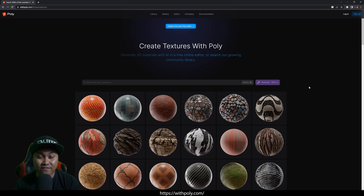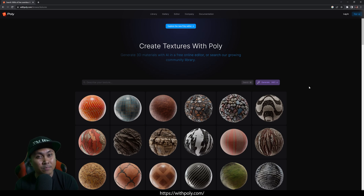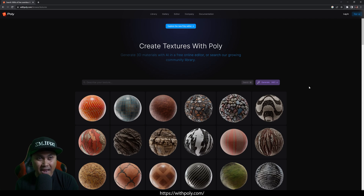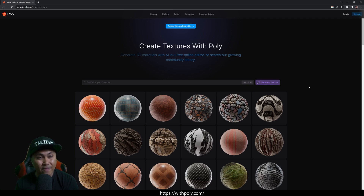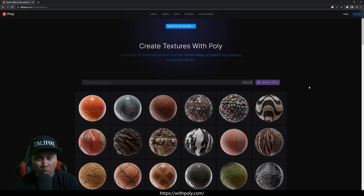Hey, what's going on y'all? Jay from JS Films. In this video, we're going to be taking a look at withpoly.com, which is a website where you can download thousands of PBR textures for your workflow or your project.